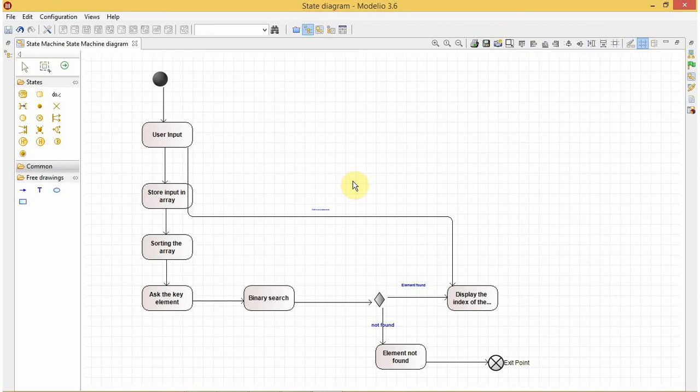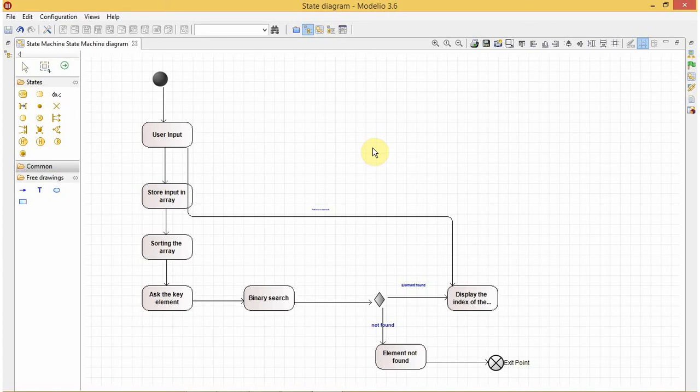OK, too small. OK, it's fine. So this was how to design a state diagram in Modelio, and we have used a binary search as an example to understand it. I hope you like this video. Please like, share, and subscribe to my channel. Stay tuned for more videos and have a good day.